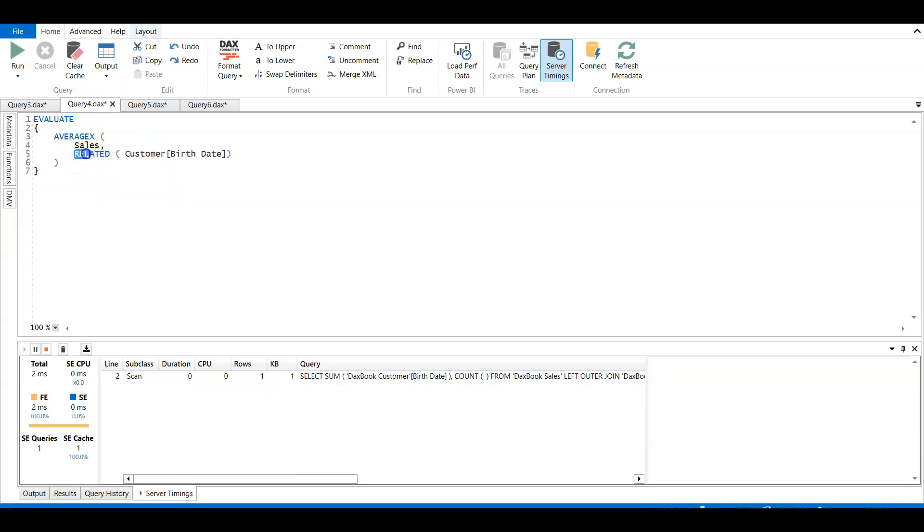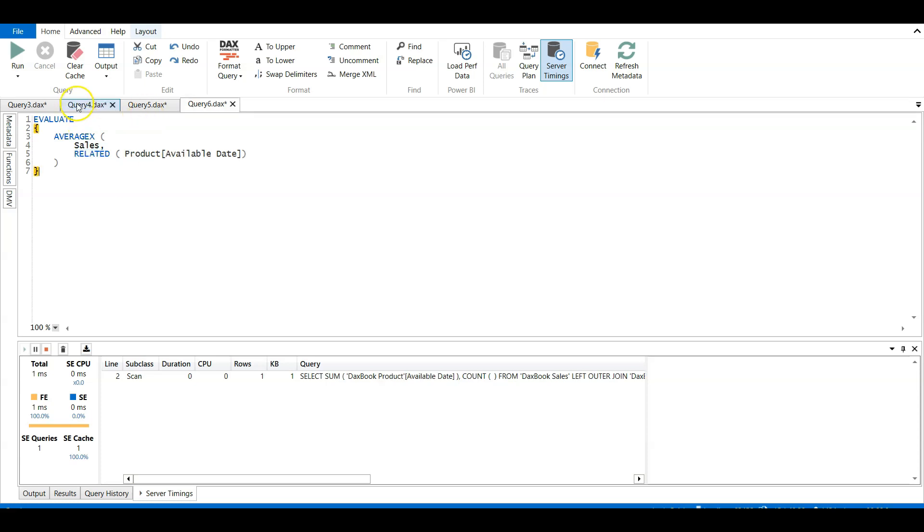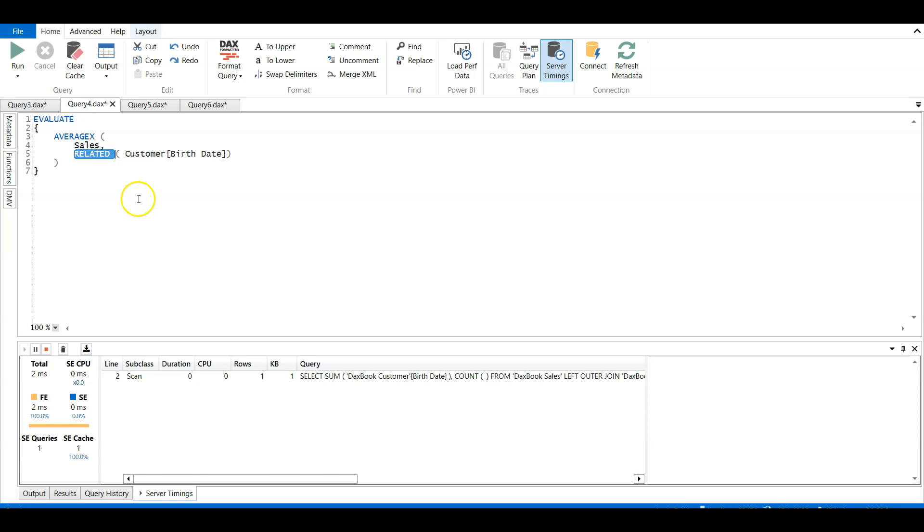So guys, this is an efficient way using the related function and using the existing relationship over using the lookup value. So there will be a huge difference in timings if we go with a very huge data set. Mine data set is a bit small, but if it is a huge data set then there will be a lot of performance issues if we use the lookup value instead of using the existing relationship.